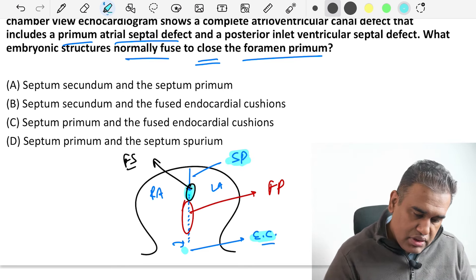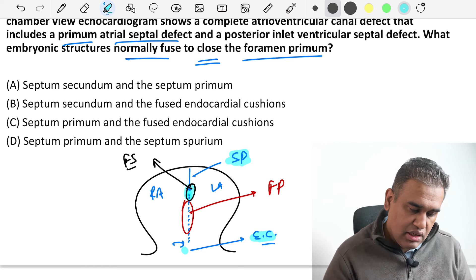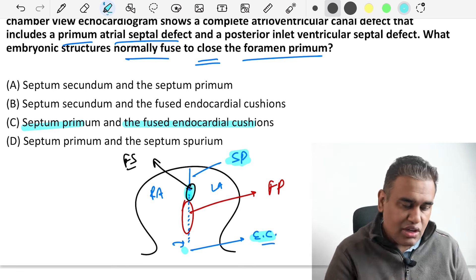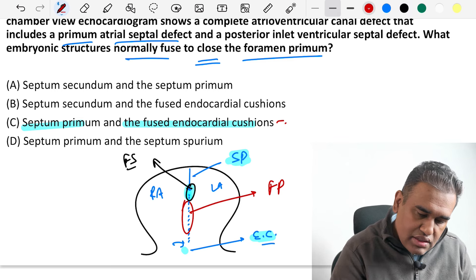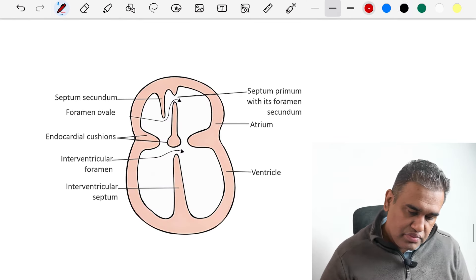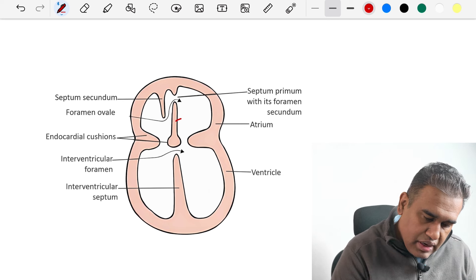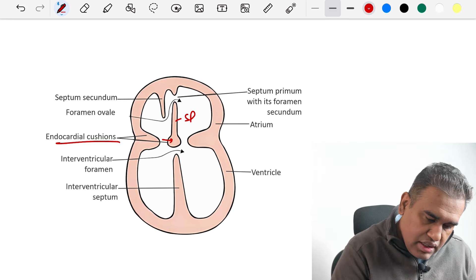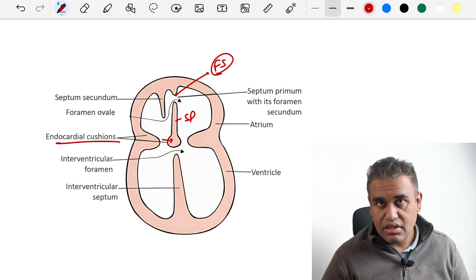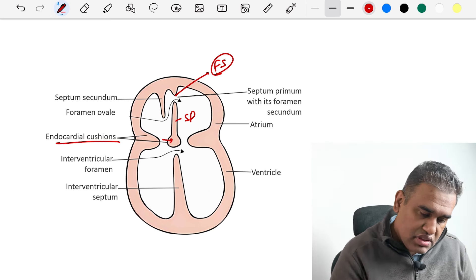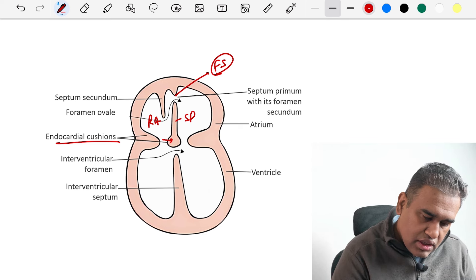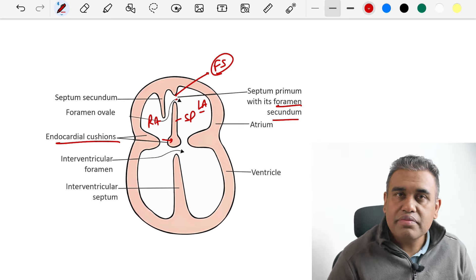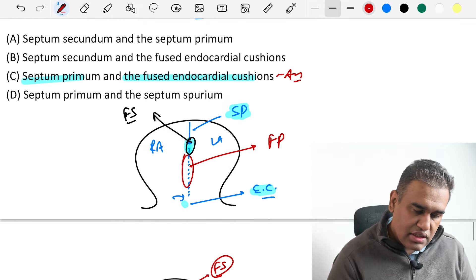Looking at the options, option C says septum primum and the fused endocardial cushions — that is our best answer, option C. In the image, you can see the septum primum has fused with the endocardial cushion below, leaving a gap at the top — the foramen secundum — which becomes our foramen ovale, through which blood passes from the right atria to the left atria.